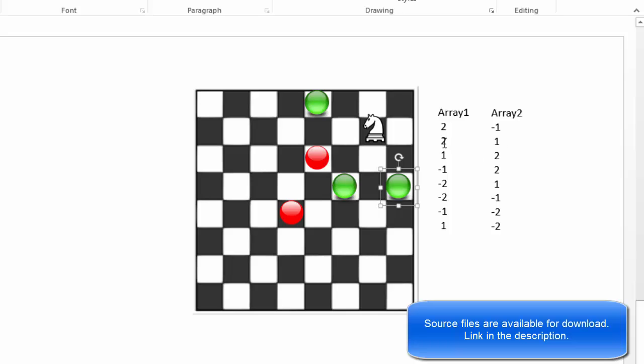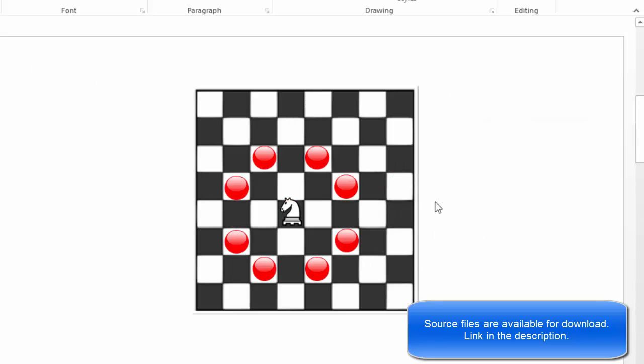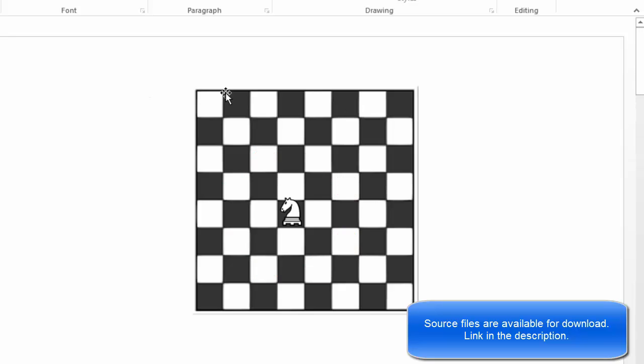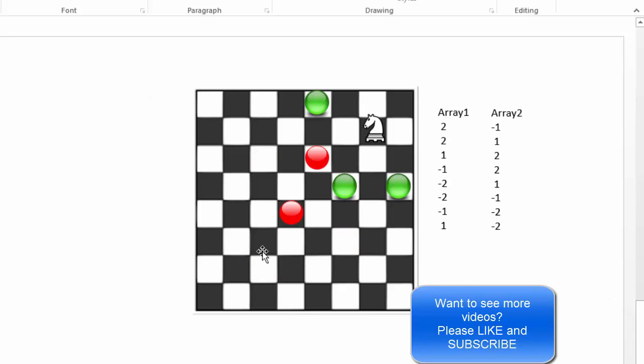We would basically check it eight times because, if you remember, there are eight possible moves that the knight can perform. So if you find this problem interesting, you can stick around.